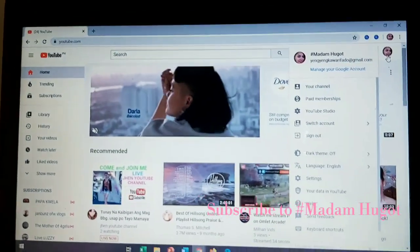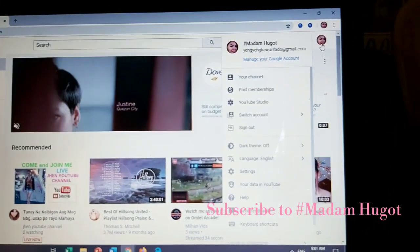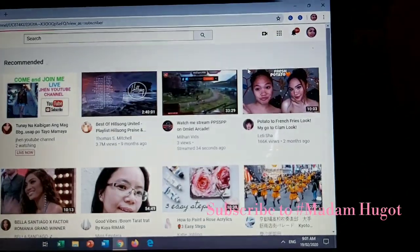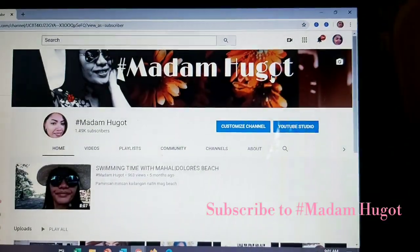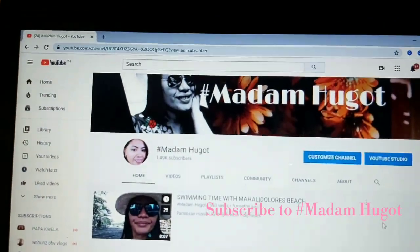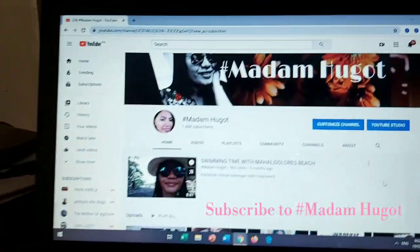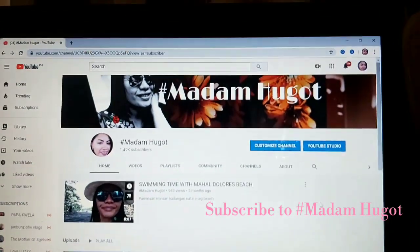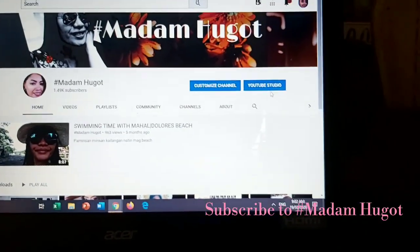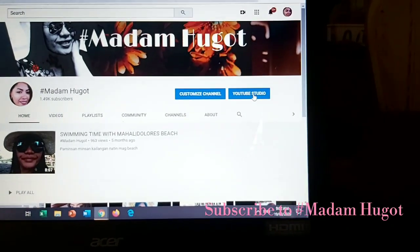That's the look of my screen right now, guys. You have to click your channel. Here's the look of my channel, and then you have to click YouTube Studio.